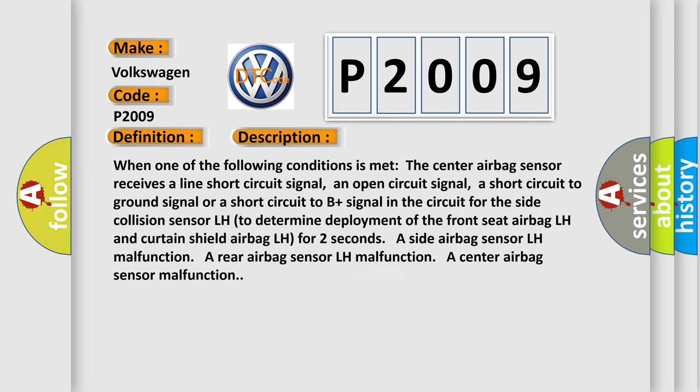When one of the following conditions is met: the center airbag sensor receives a line short signal, an open circuit signal, a short circuit to ground signal, or a short circuit to B plus signal in the circuit for the side collision sensor LH to determine deployment of the front seat airbag LH and curtain shield airbag LH for two seconds.